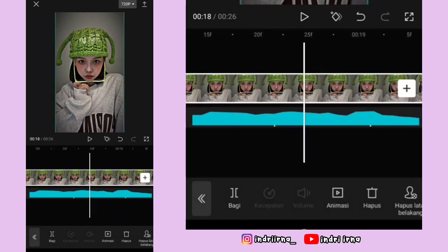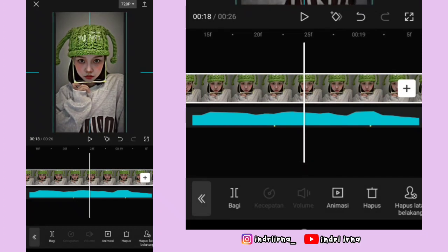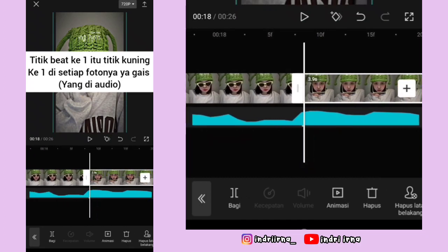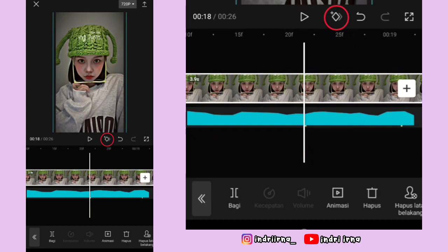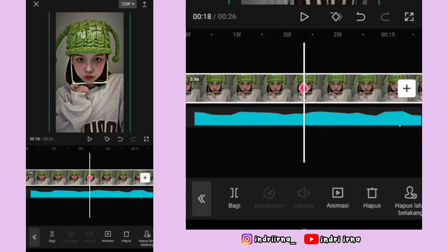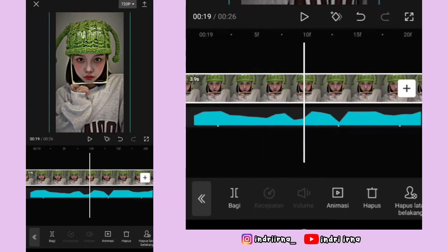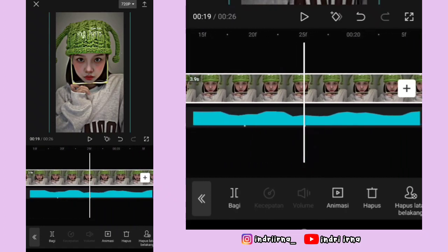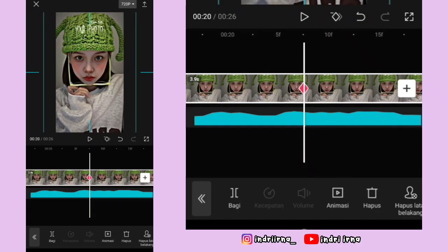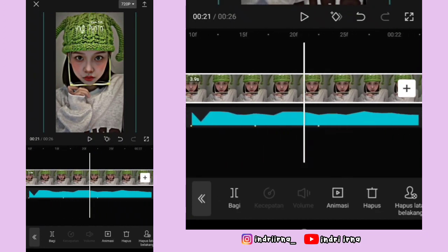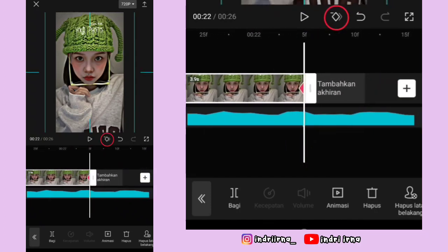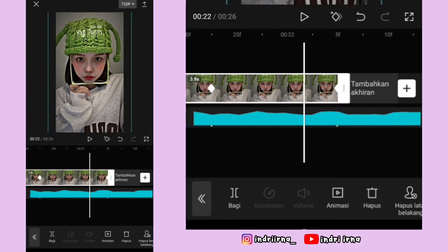Sekarang kita edit foto yang kedua. Sebelumnya perbesar dulu layarnya biar gampang editnya. Klik foto kedua, perbesar dulu fotonya sedikit aja. Di titik bit yang pertama kasih keyframe tetap, di titik bit yang kedua kasih keyframe fotonya perbesar sedikit aja. Di titik bit yang keenam kasih keyframe tetap, titik bit ketujuh kasih keyframe fotonya perbesar. Di titik bit ke dua belas kasih keyframe tetap, akhirannya kasih keyframe fotonya perkecil.